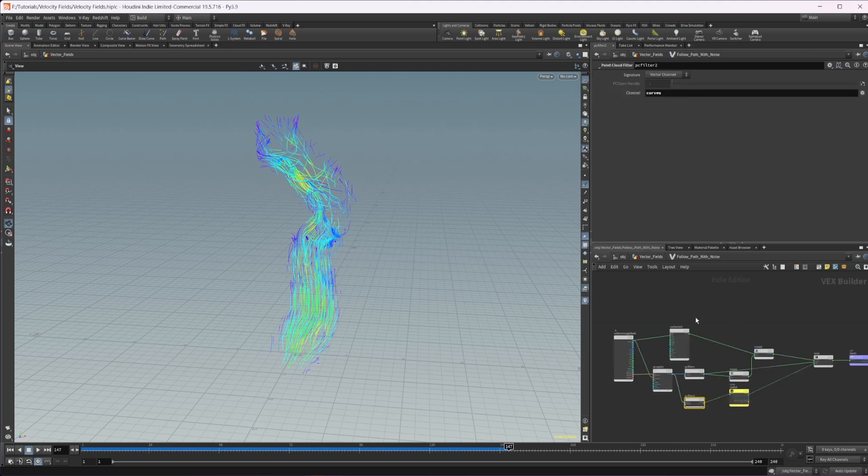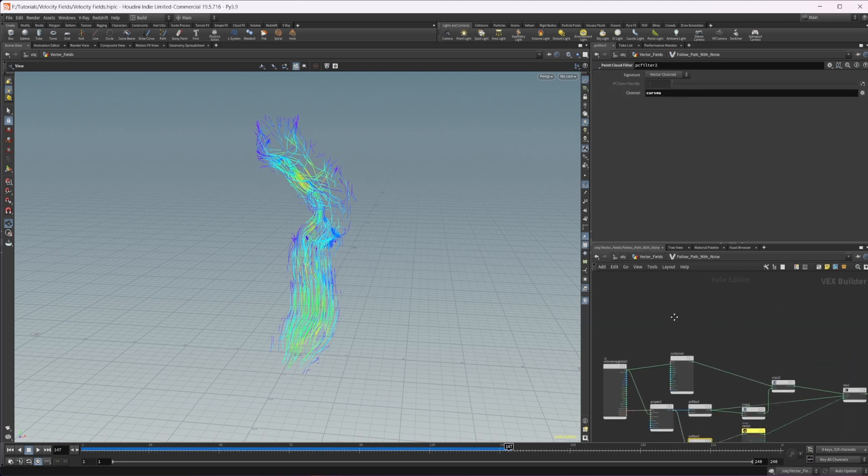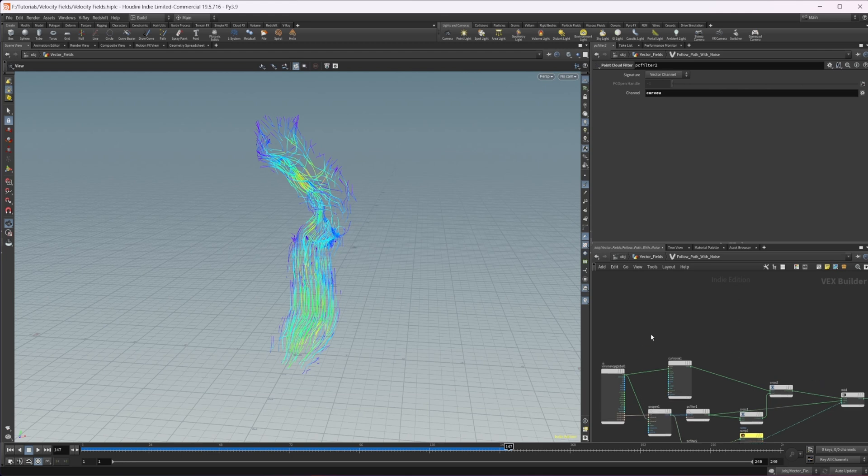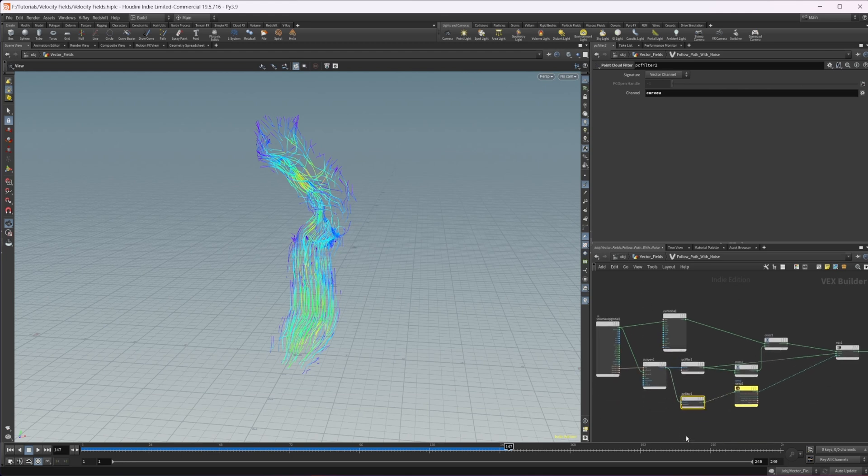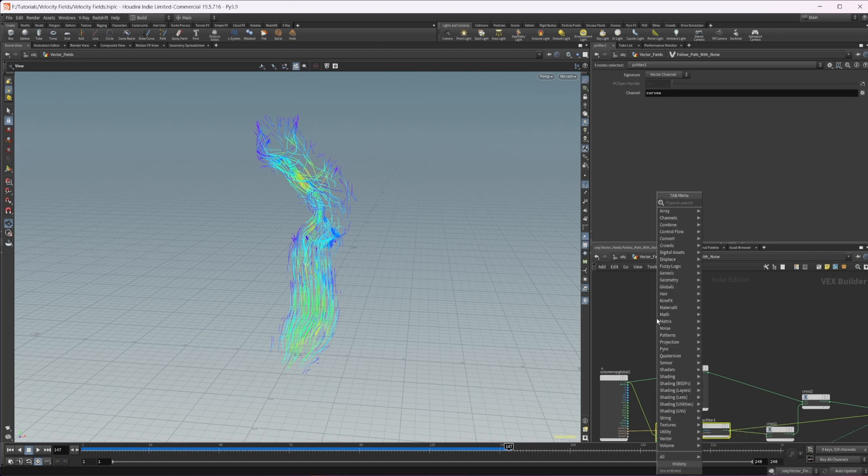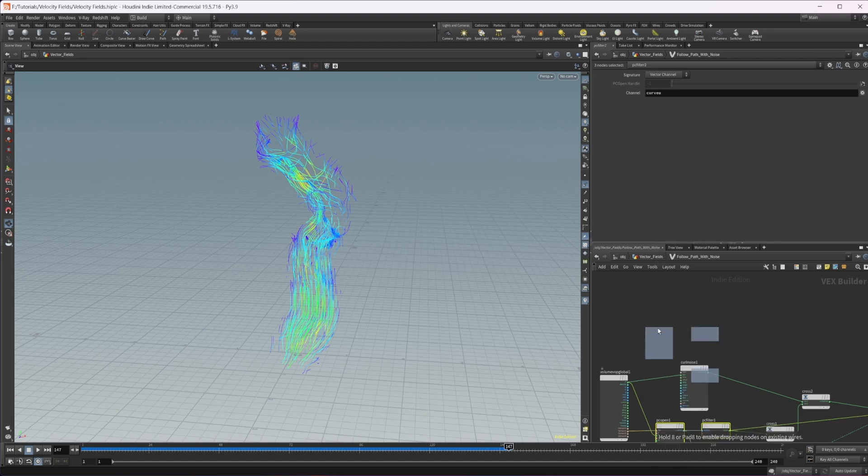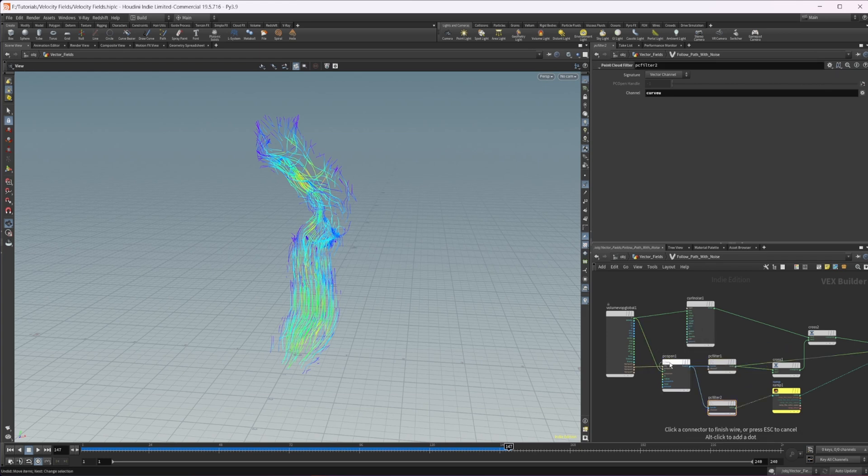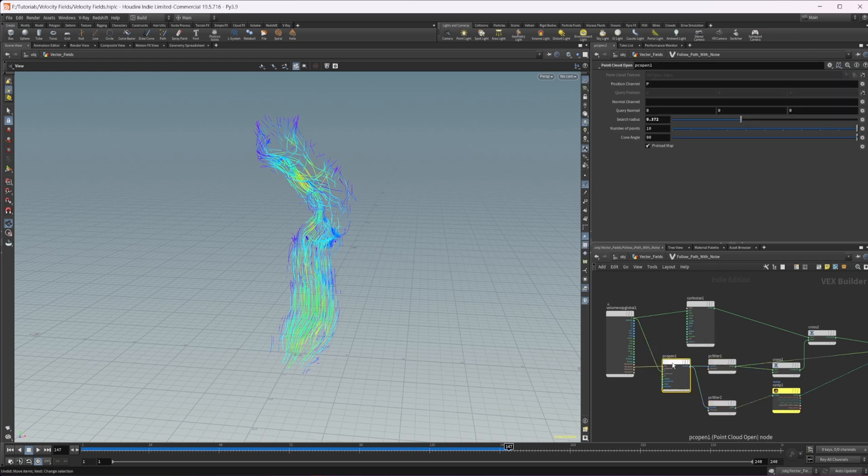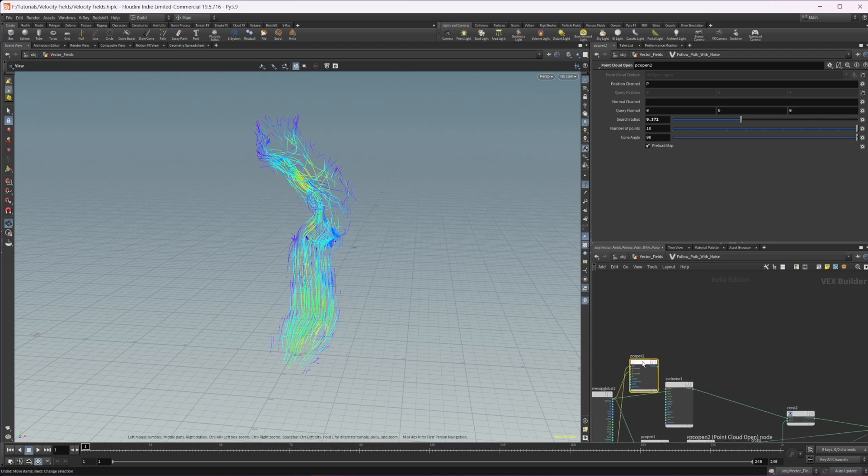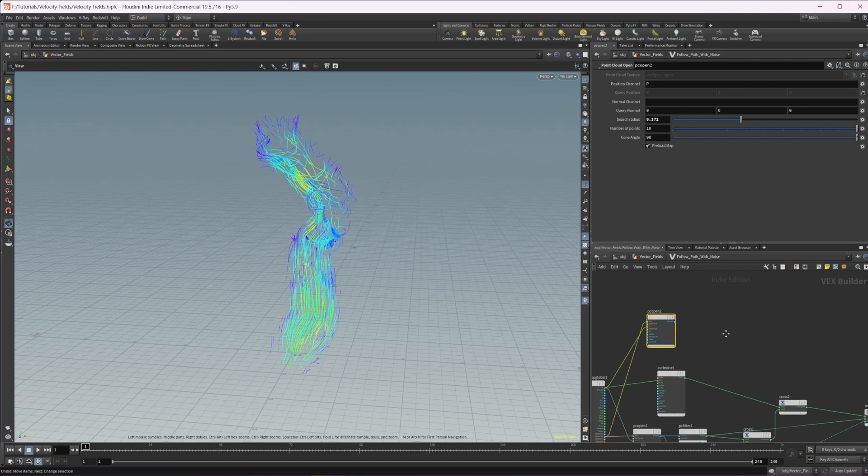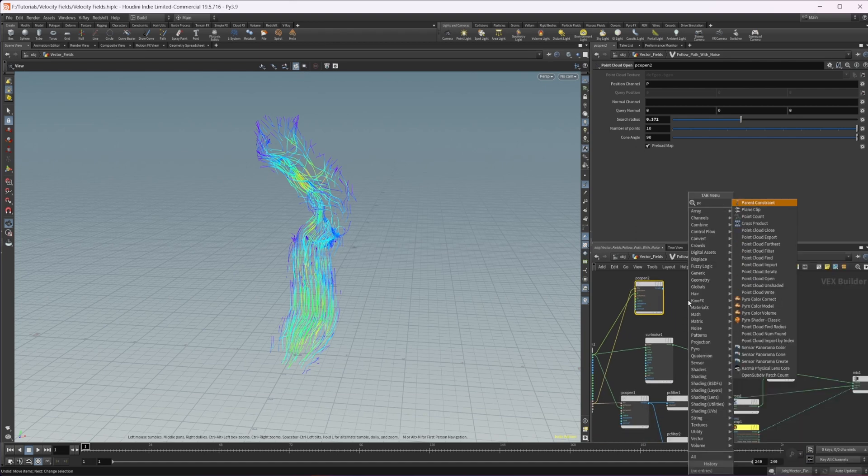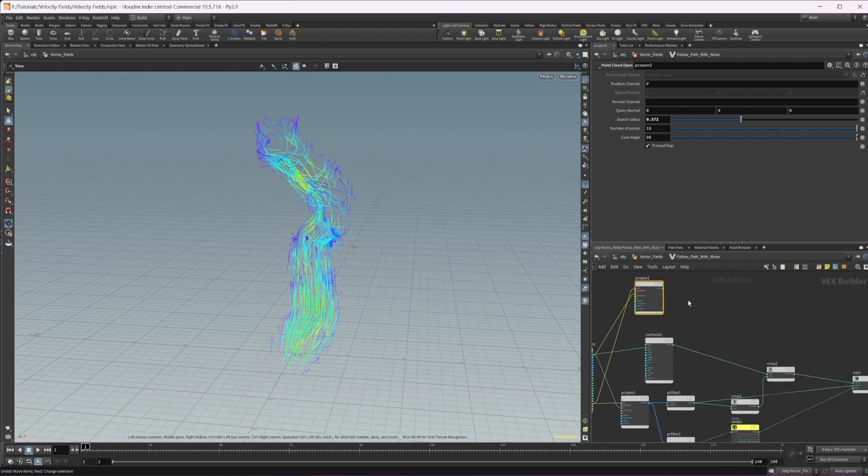So we'll dive into the volume pop here, and we essentially want the same thing that we had down here, except where we went with the position. So let's just select this node and alt and drag to create a copy. Let's jump back to frame one. And in here, we also want a PC filter or a point cloud filter.